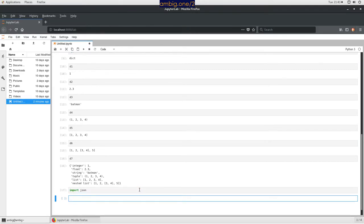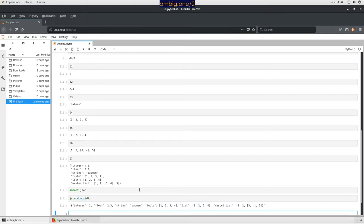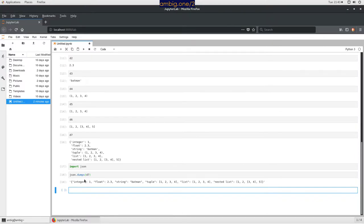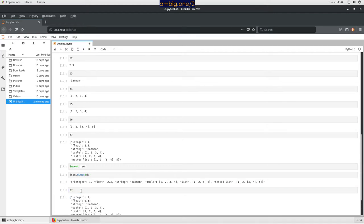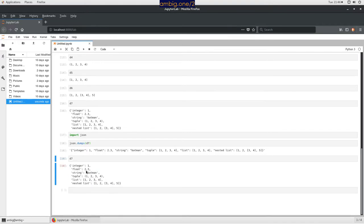Import json. Now let's try json.dumps(d7). If I just print d7 normally, this is the Python format. But json.dumps converts it — the Python dictionary is being converted into a JSON object. So what dumps does is take something and turn it into JSON.